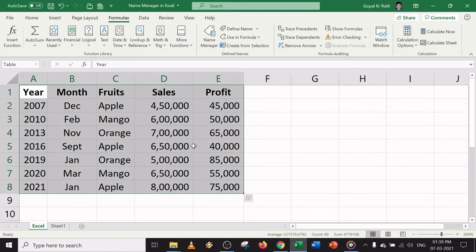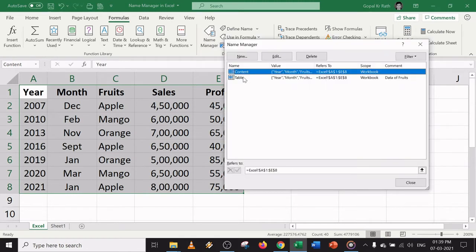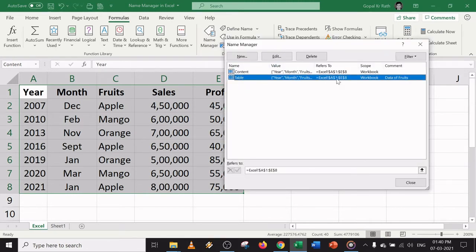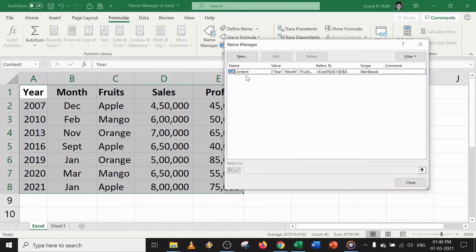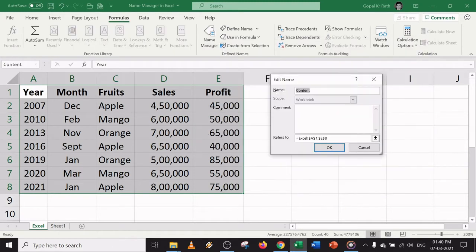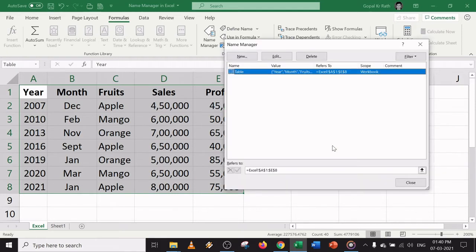Now in case you want to modify the name — let's say you don't want the name 'table' — you can type here and change it. For example, you could change it to 'tables', 'tab', or 'content' and hit Enter. You can go to the Name Manager and see the names listed. You can delete a name you don't want, or modify it and click OK.